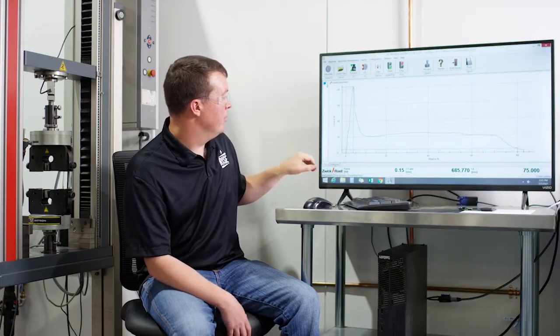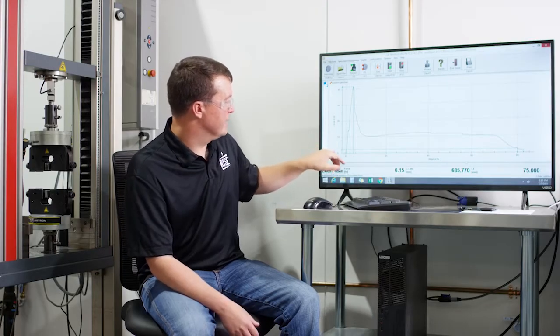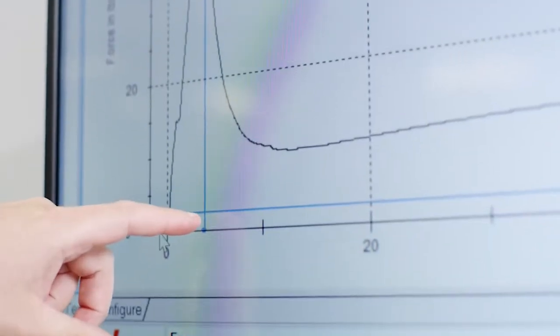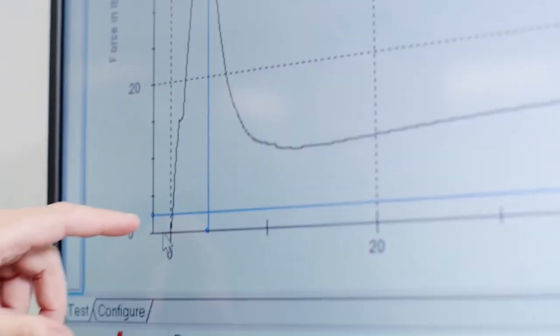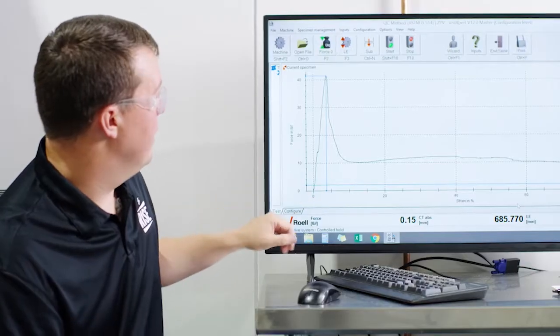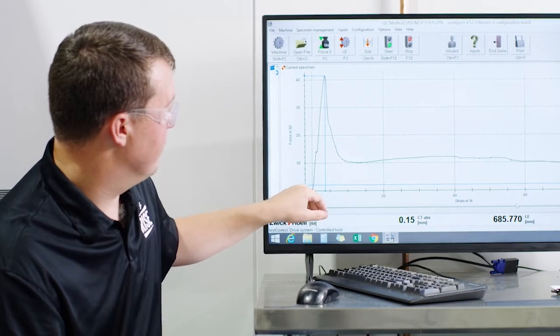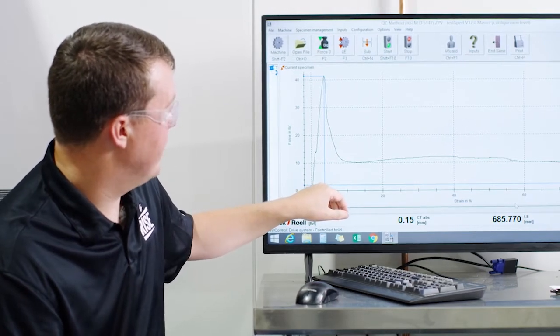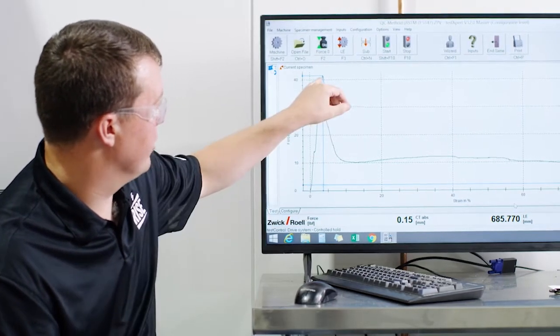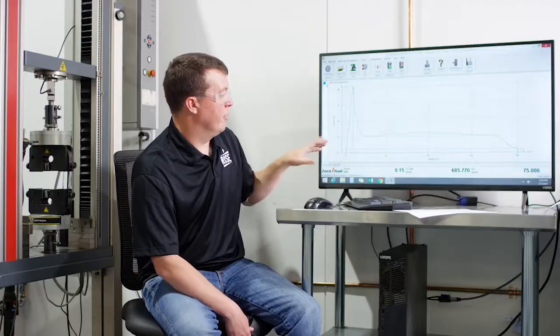Elongation at peak load, what that is, is really what it says. It's the elongation that's reached, the stretch of that product. So for this sample, it is the fiberglass. So that's how far it stretched up until it reached that peak load.